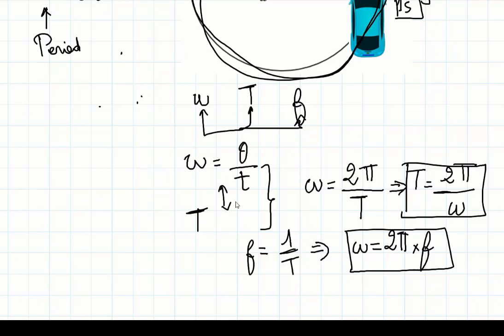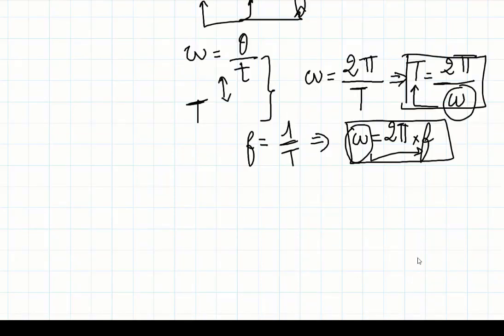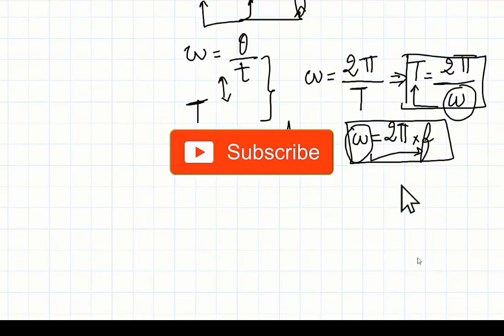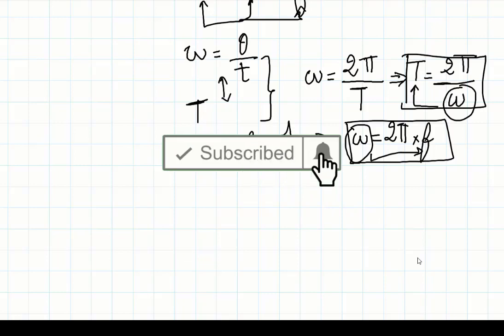For more videos please subscribe to my channel, Academy for Sciences. Thank you.